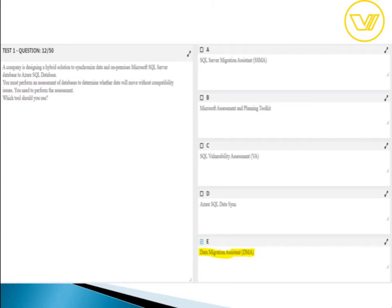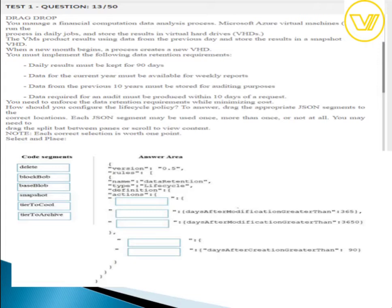For question twelve, the answer is Data Migration Assistant (DMA). DMA helps you upgrade to a modern data platform by detecting compatibility issues that may impact database functionality in your new Azure version. It recommends performance and reliability improvements for target environments and allows you to move schema, data, and uncontained objects from your source server to Azure.